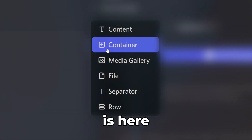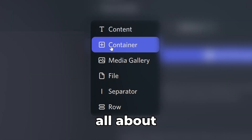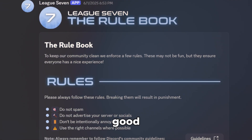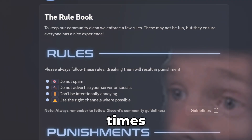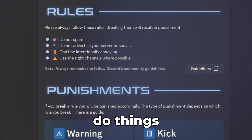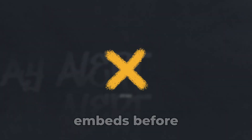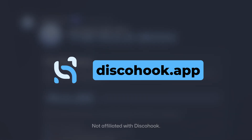Components v2 is here, let's see what it's all about. Discord is actually adding something good to the platform — I know, crazy times. Components really open up new opportunities and let us do things we could never do with embeds before.